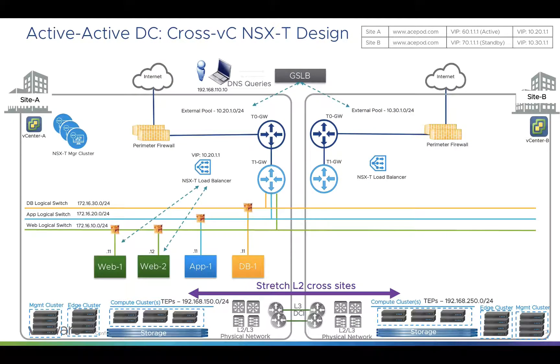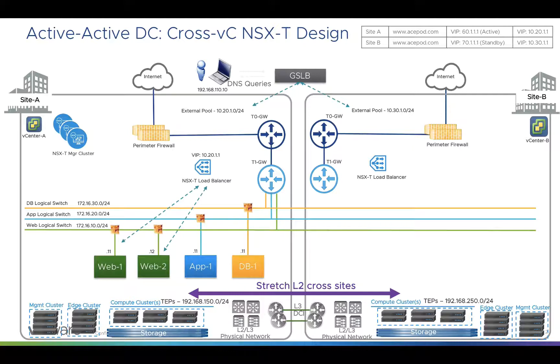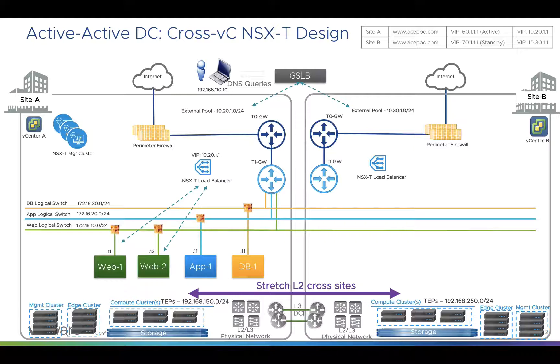I have two vCenters here that represent two sites, Site A and Site B. Each site has its own vCenter. There are a couple of VMs here on an NSX logical switch that is spanning across both sides, basically using Geneve overlay across sites.